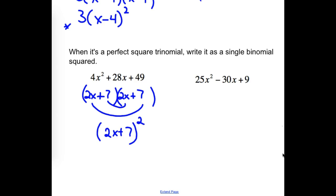Go ahead and try the next one. Factoring this, we end up with another perfect square trinomial. We're getting two identical factors — which were 5x minus 3. Agree or disagree? 5x minus 3? No.